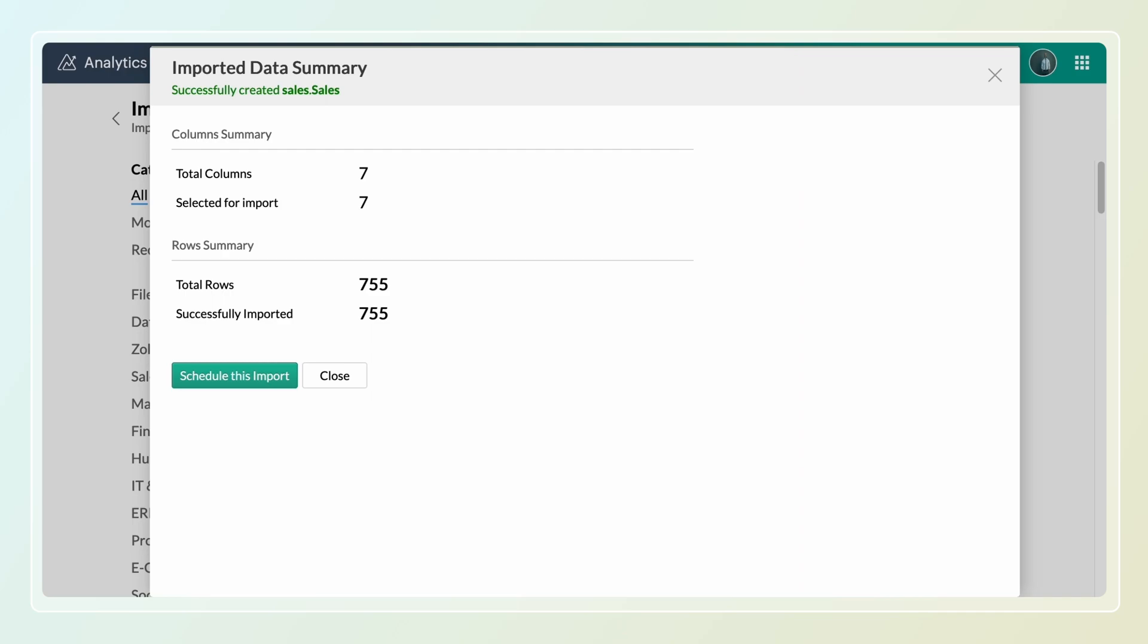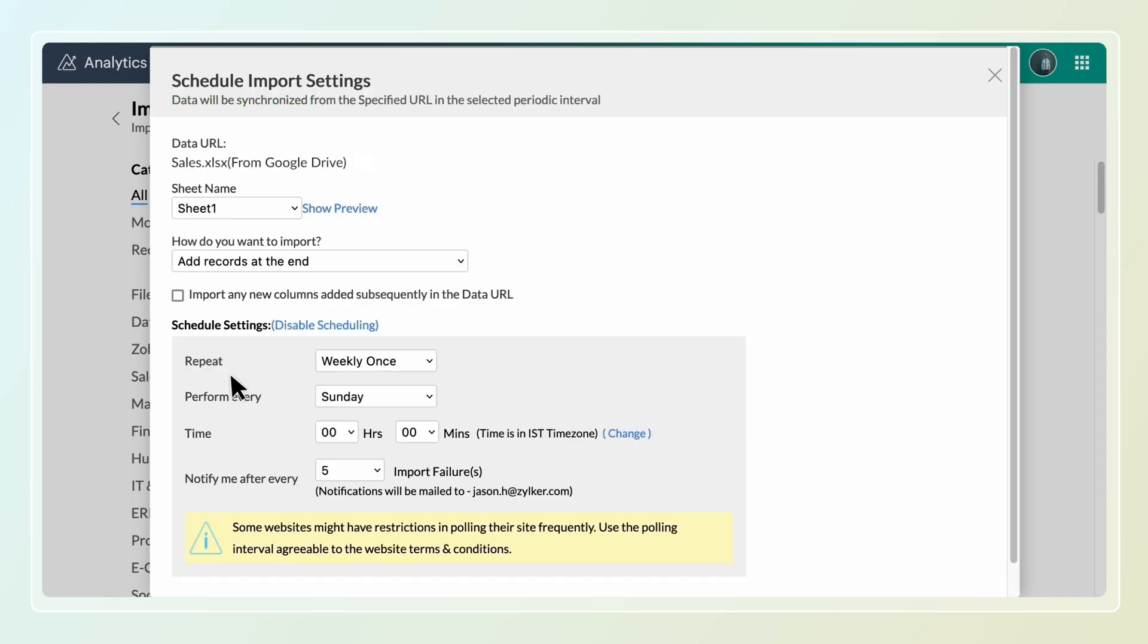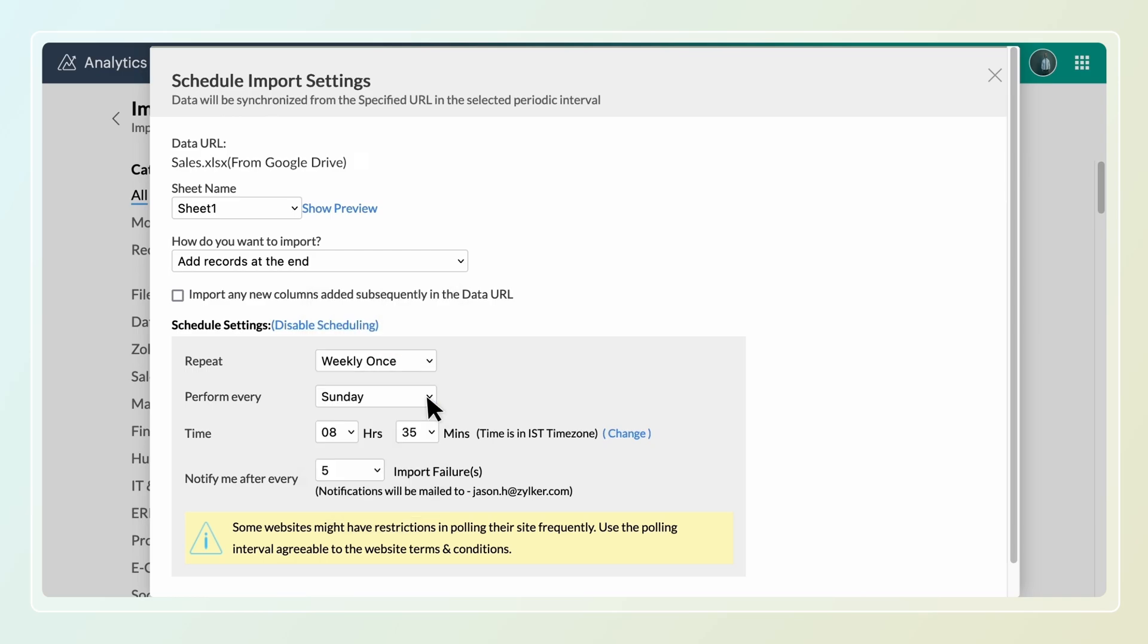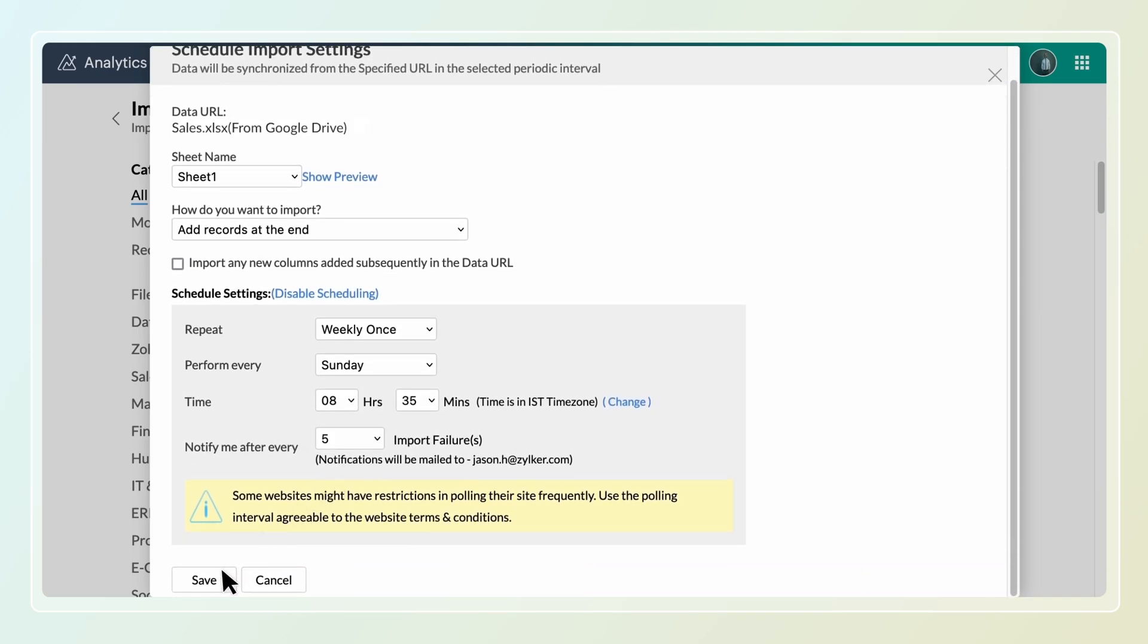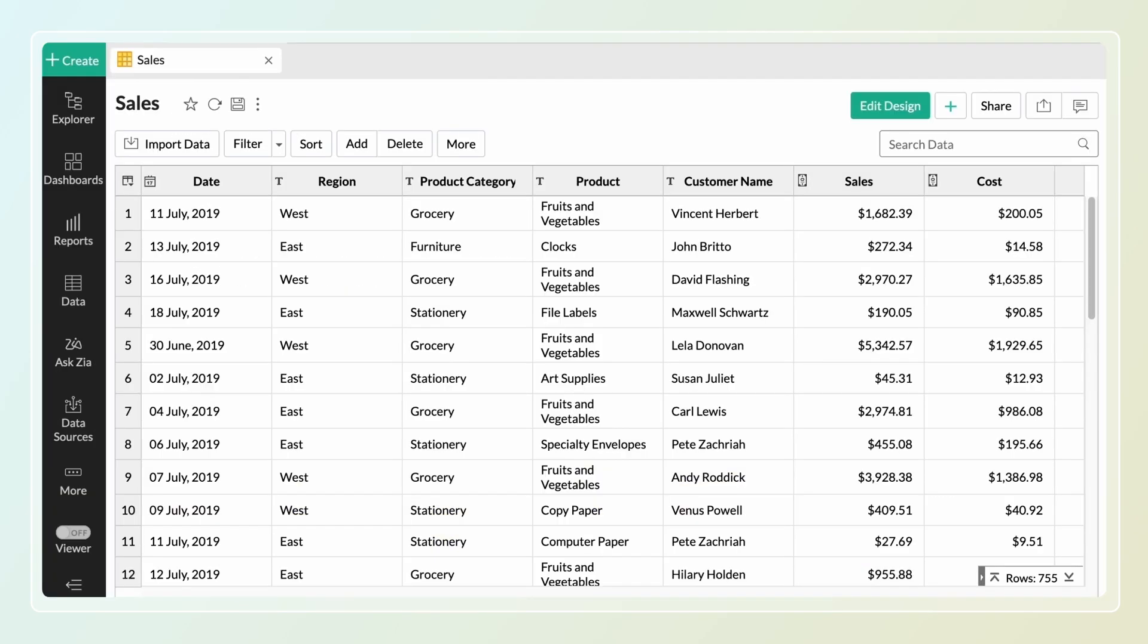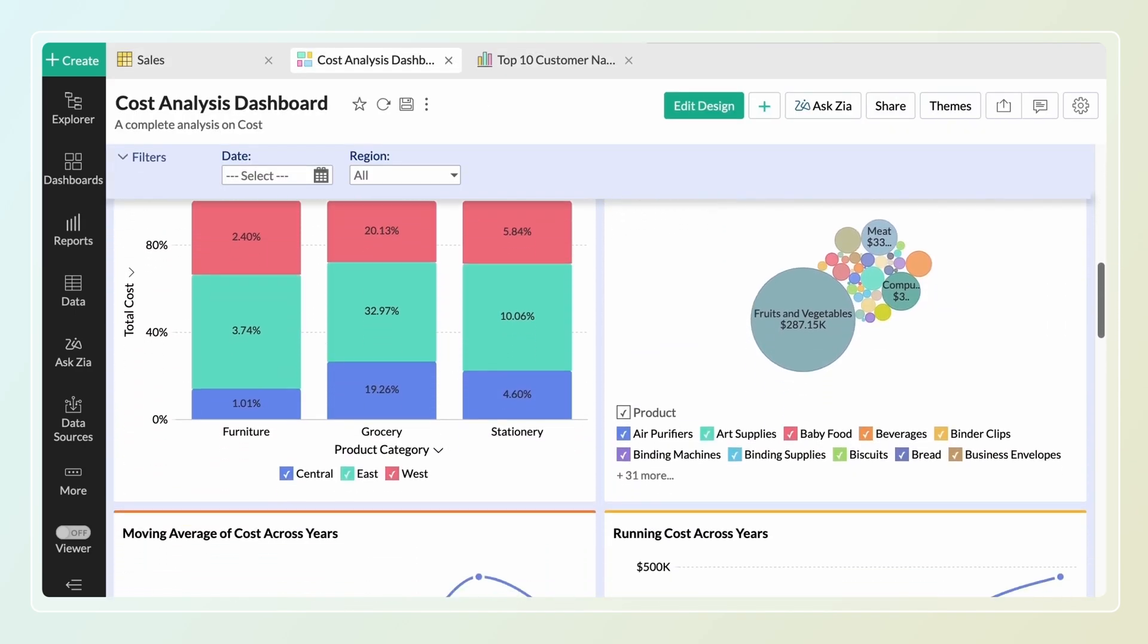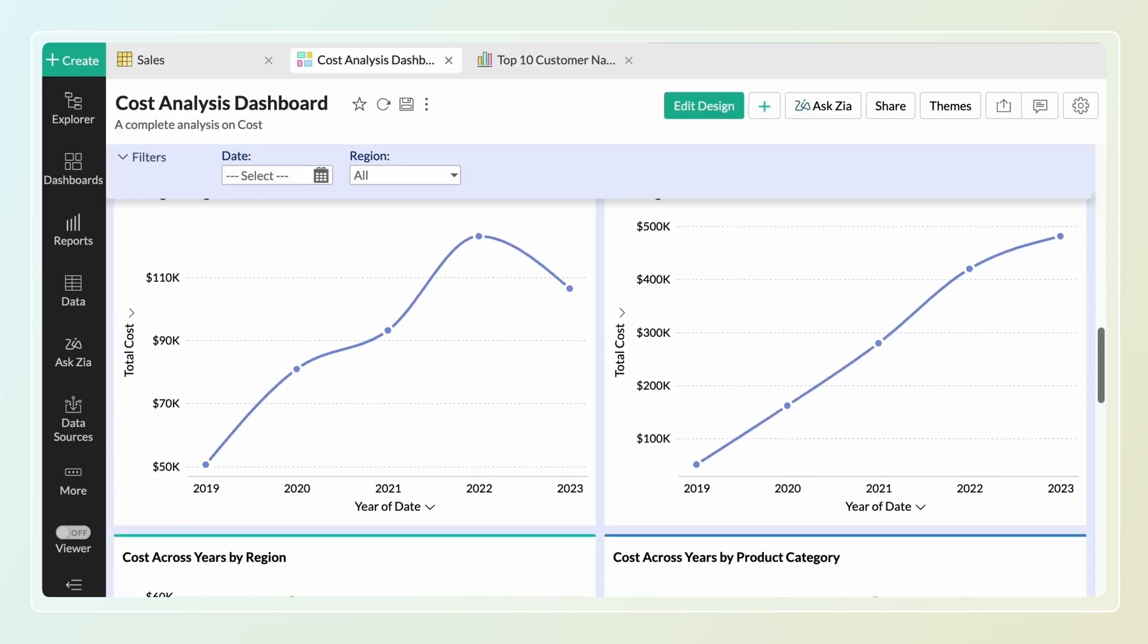The data will be imported and an import summary will be displayed for your reference. You can schedule an import to update the newly added records for analysis. On saving the scheduled settings, the table containing the imported data will open. You can now create reports and dashboards over the imported table.